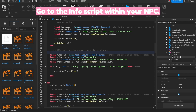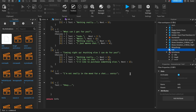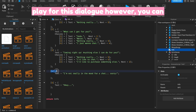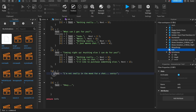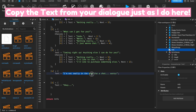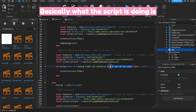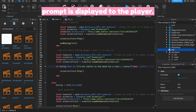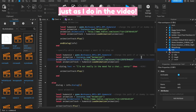Go to the info script within your NPC. I'm going to have the special animation play for a specific dialog — however, you can have your animation play for any dialog you want. Copy the text from your dialog just as I do here, then paste it into the client script. Basically, what the script is doing is playing the animation when the dialog or prompt is displayed to the player. Copy the Asset ID for your special animation and paste it into the script just as I do in the video.